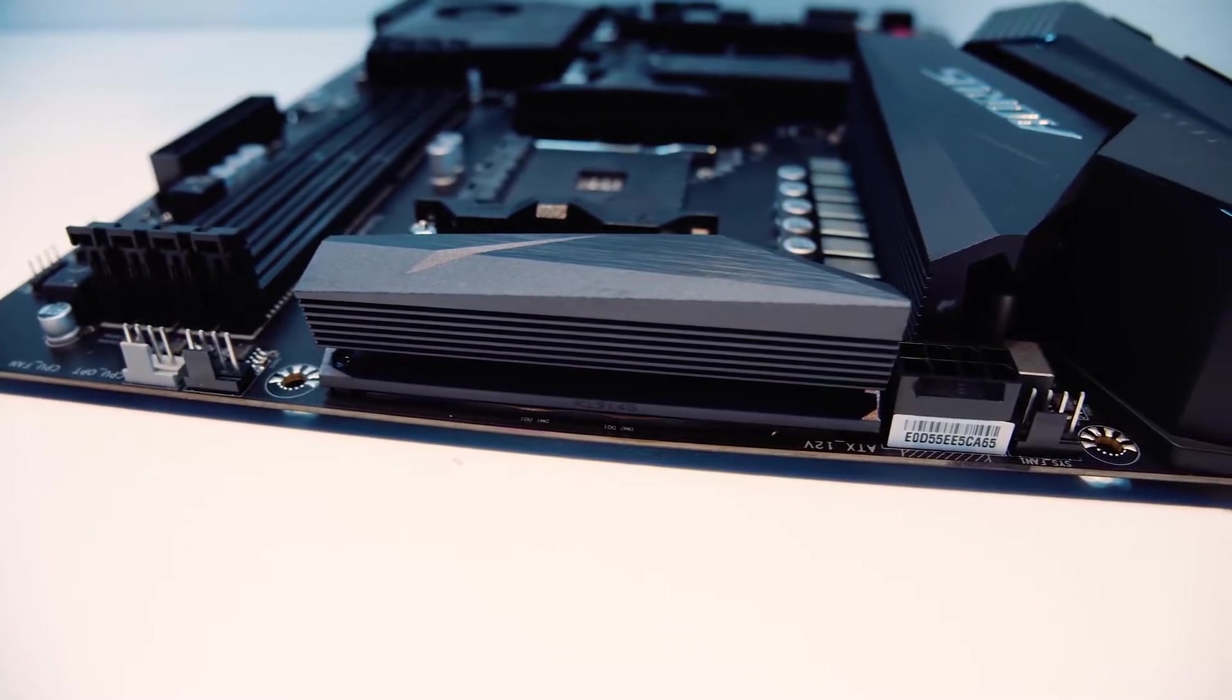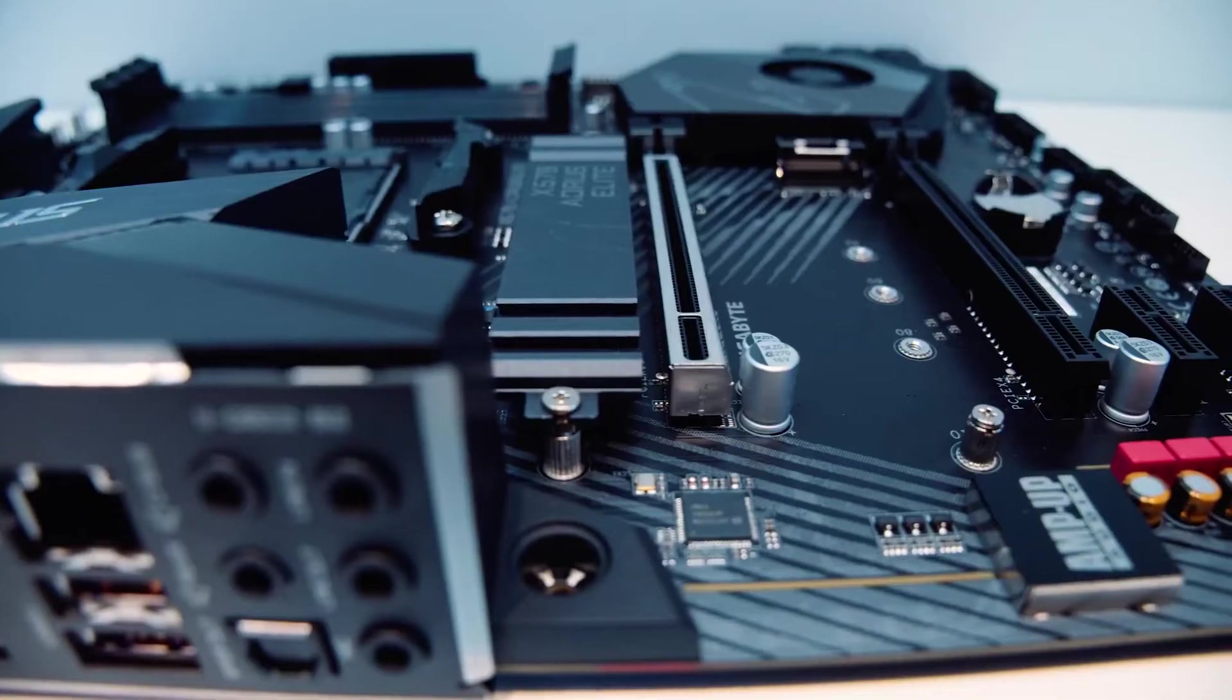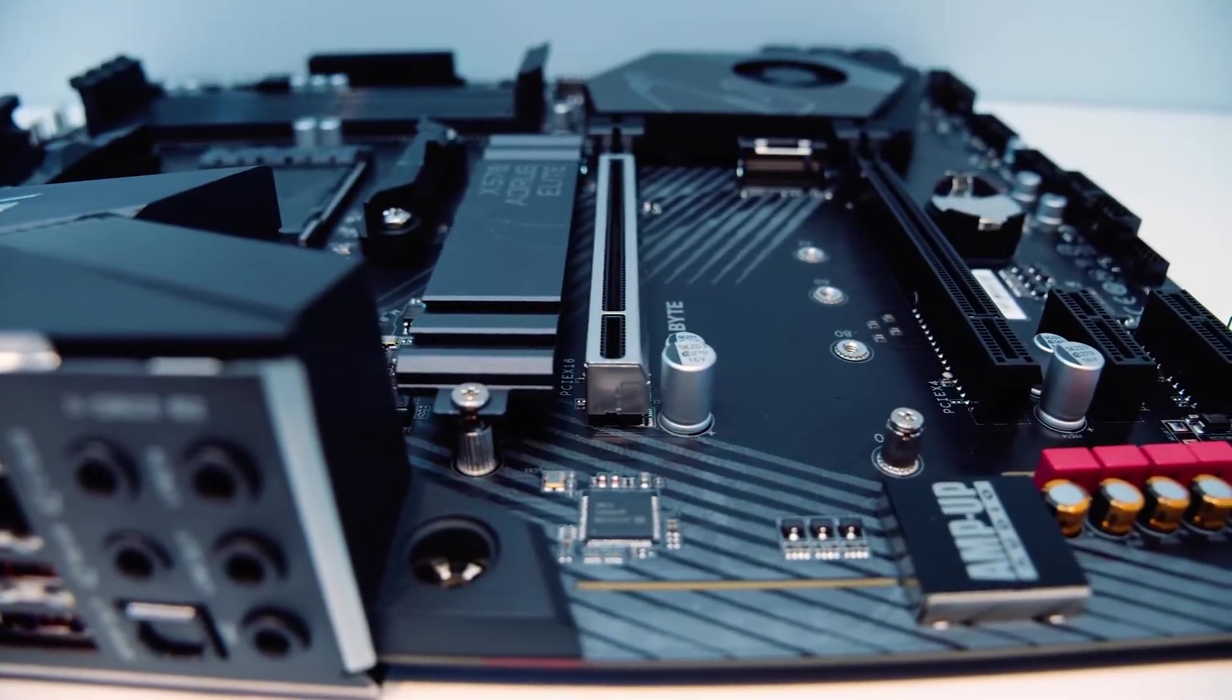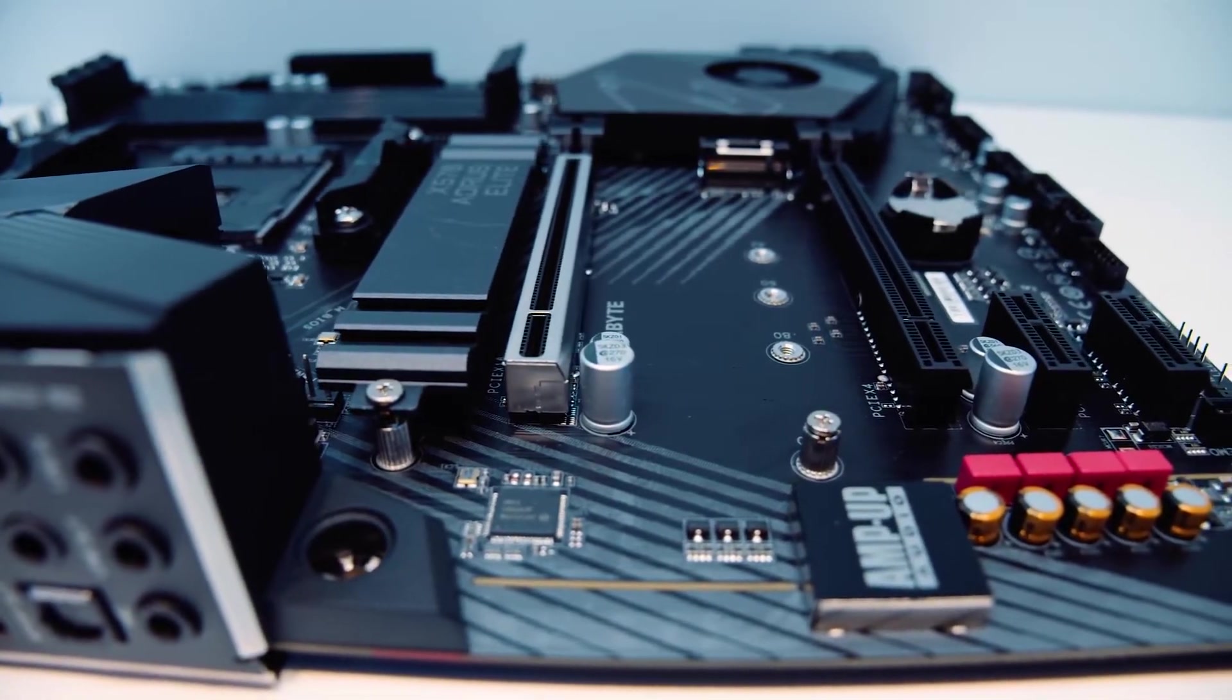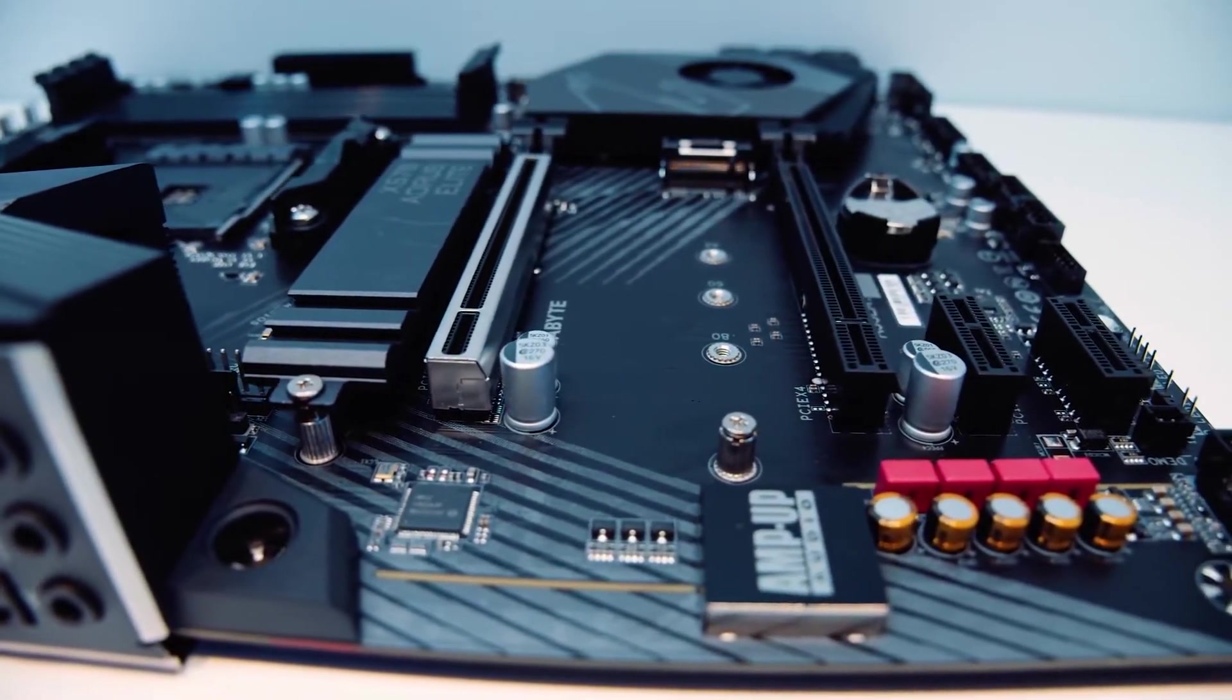The Gigabyte X570 Aorus Elite is the most cost-effective motherboard on the list. It is extremely easy to install, especially for those who haven't done so before now.